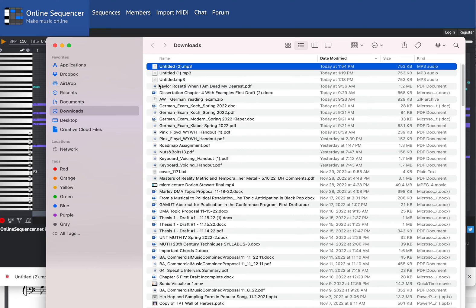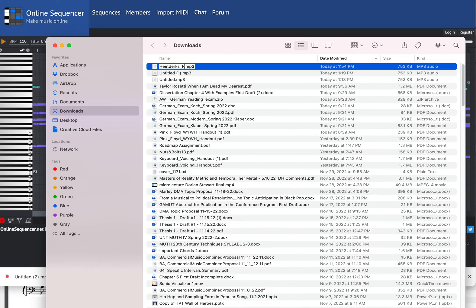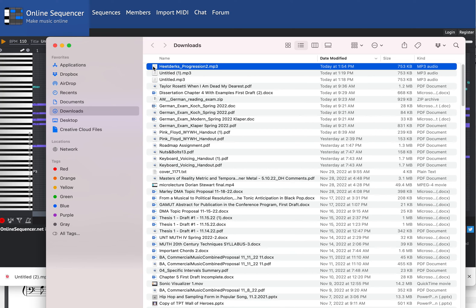When you upload these files to Canvas, please be sure to name them with your last name and then with a number of the progression. For example, Progression 2. There's my file, and that is what you can upload to Canvas.